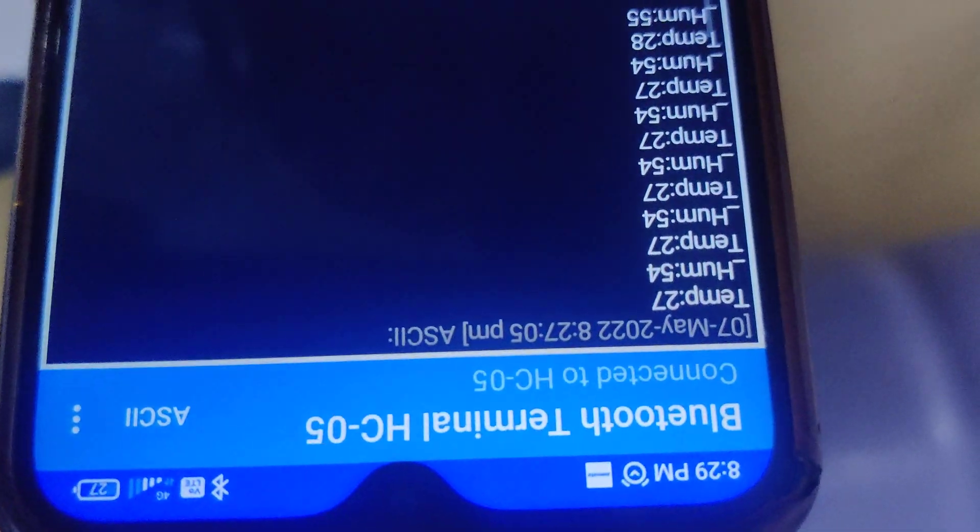Once you pair with HC05, it will ask for a password like 0000 or 12345. You need to enter 12345 for pairing our HC05 module to this app. Once paired, it will show connected to HC05 in the top corner and it will send temperature and humidity.